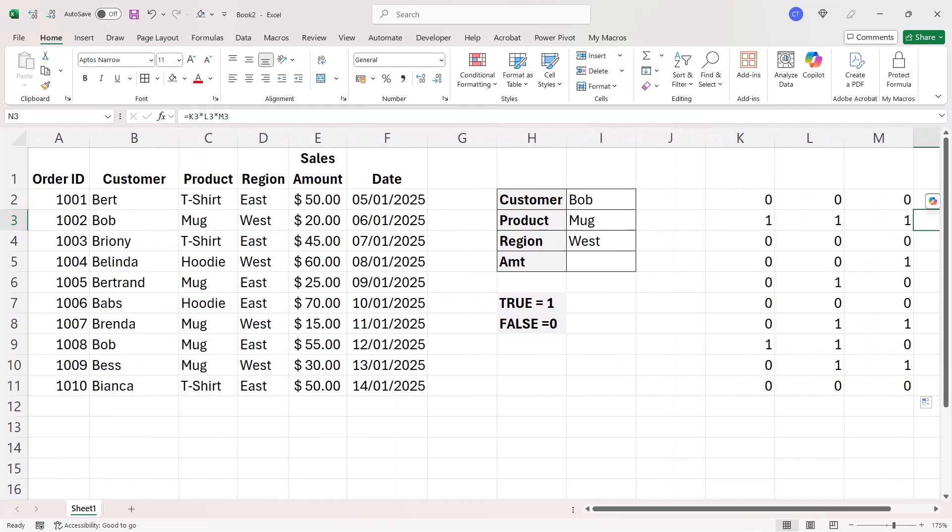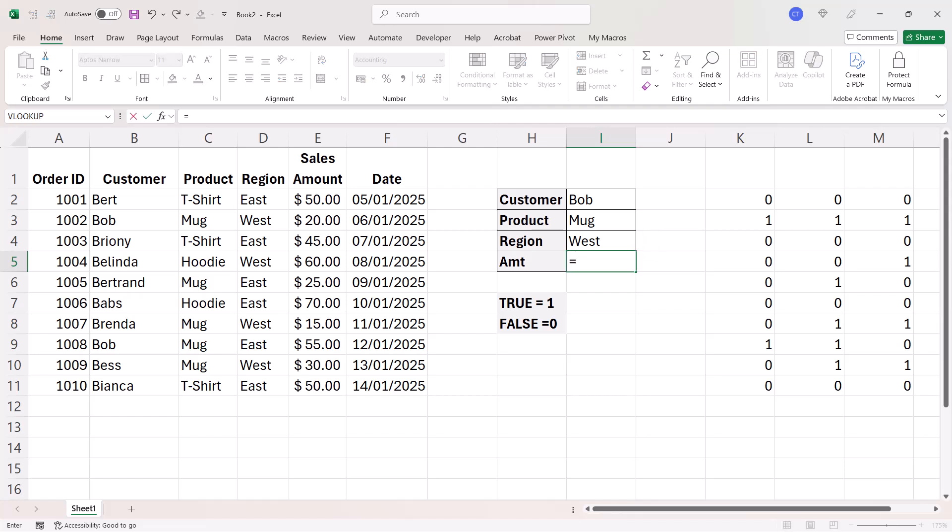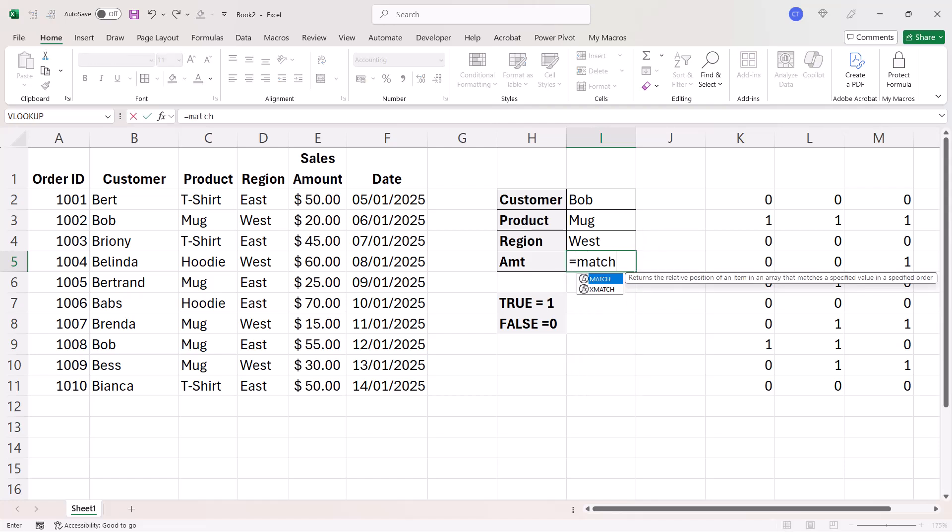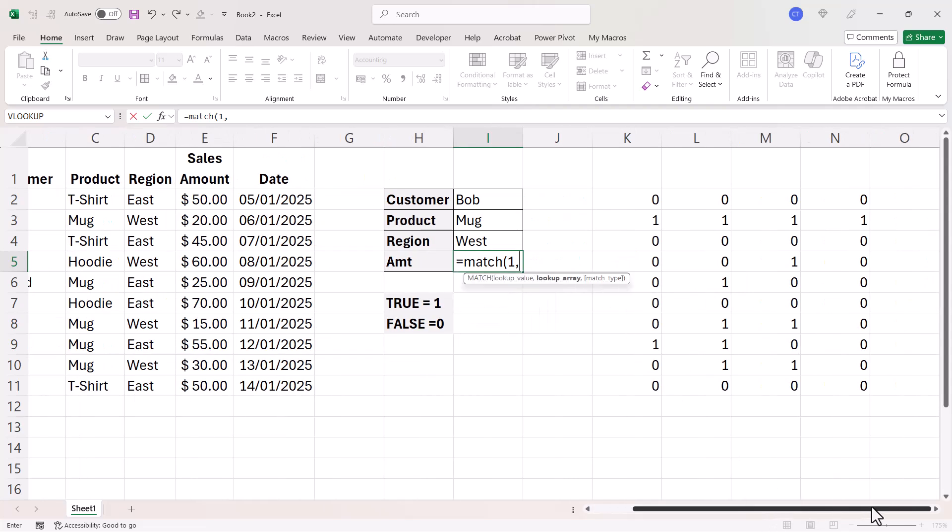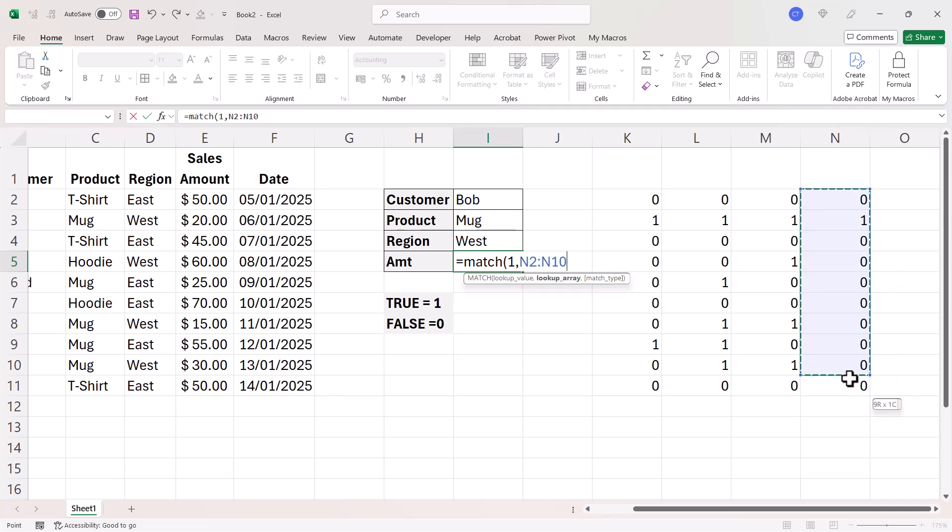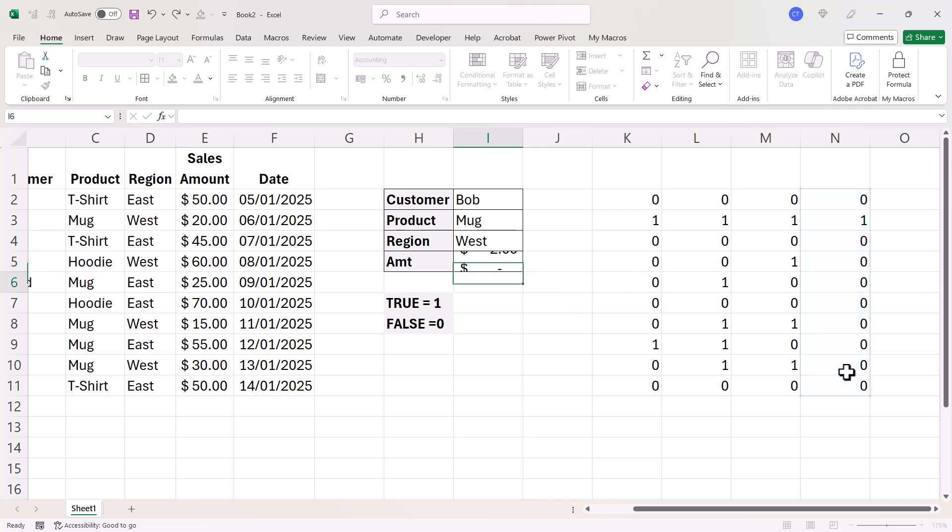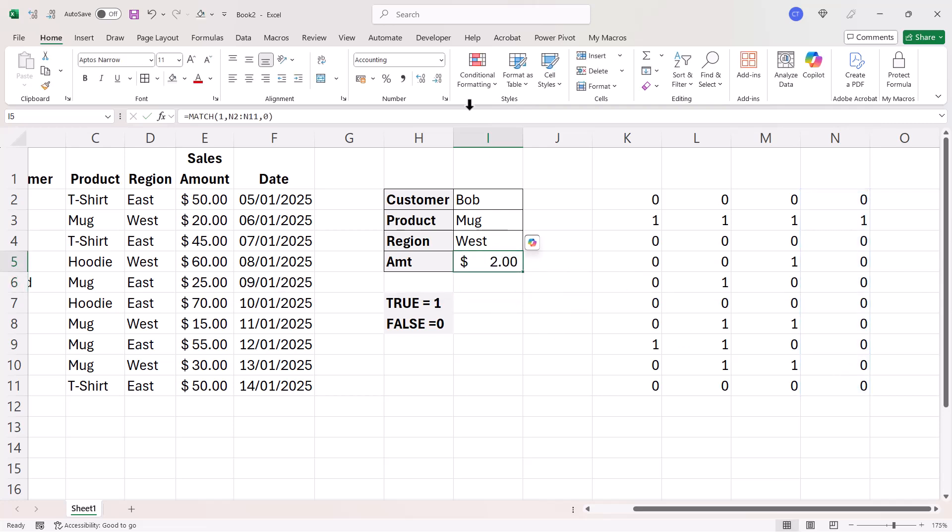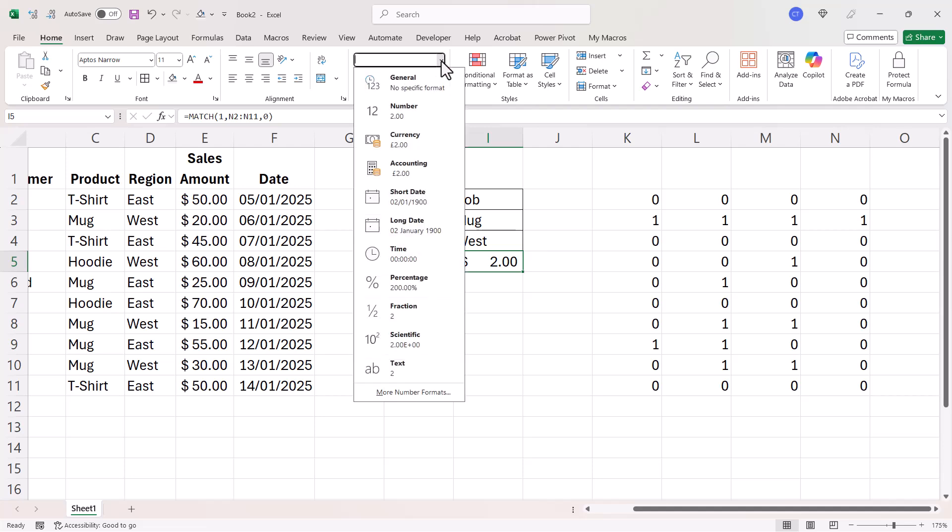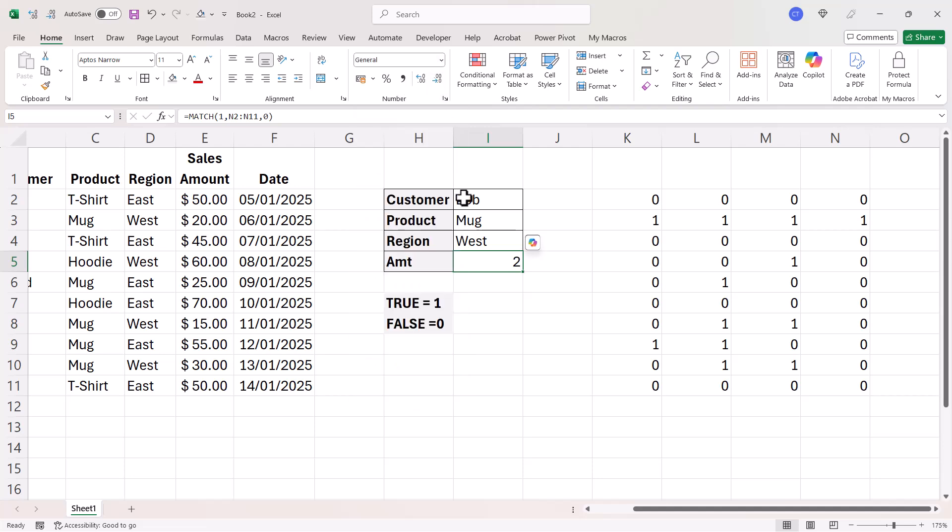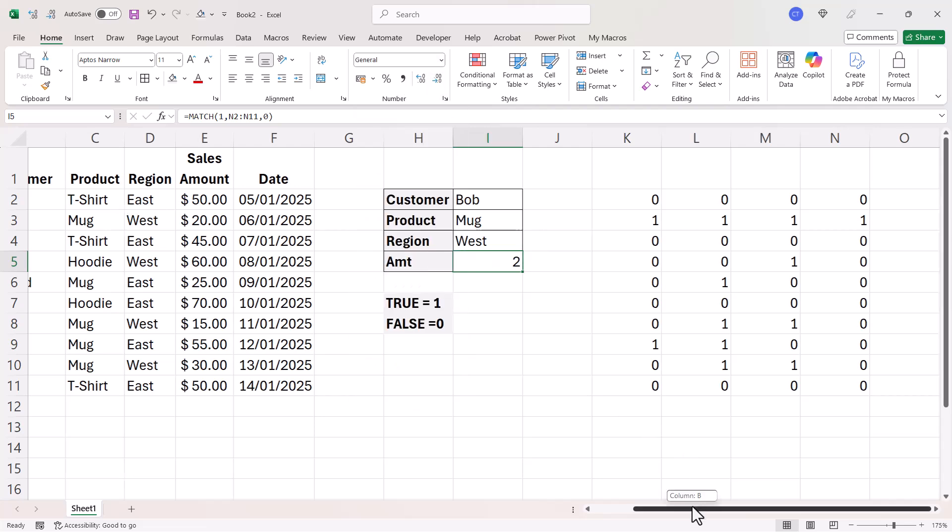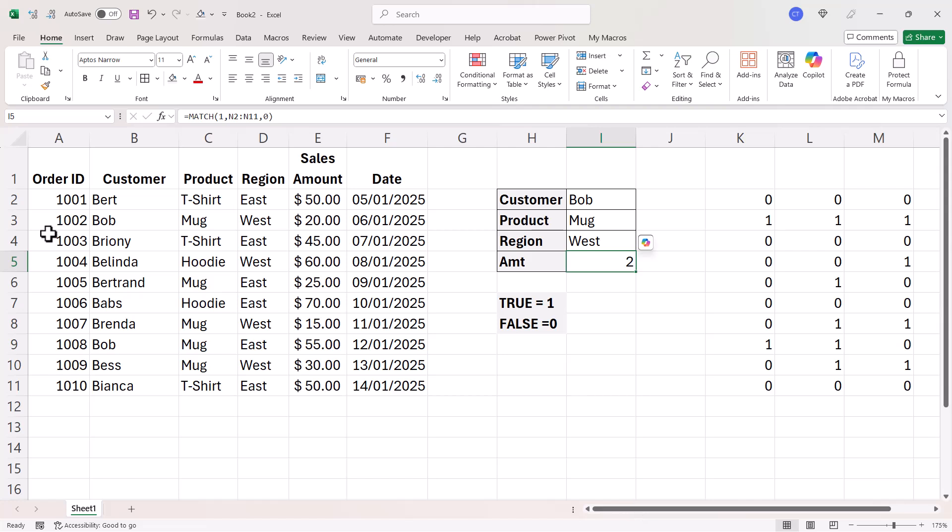Right now, that leads us into understanding how we're going to use the match function. What we're going to do is look up one in this array of results here and I want to perform an exact match and it returns position two. So position two is the position of the row or the sales amount that I want to return.